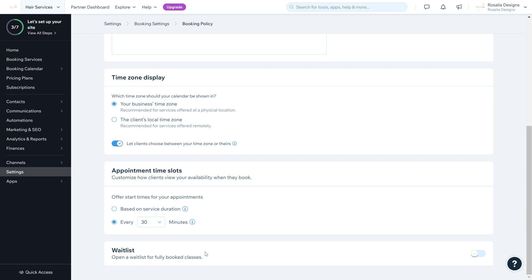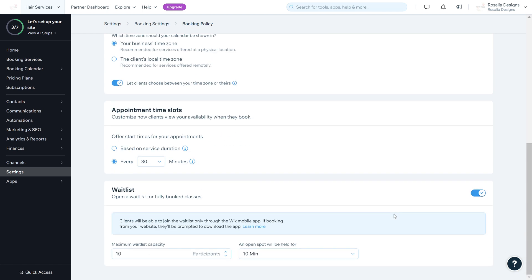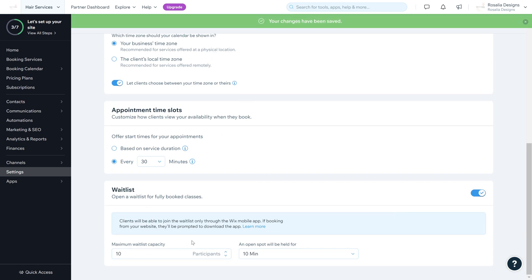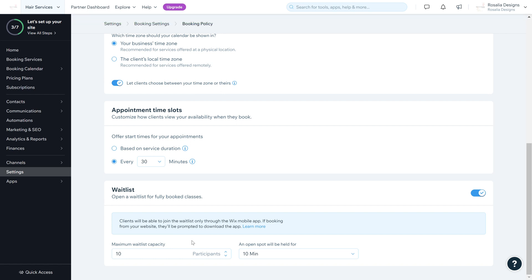You can also enable a Waiting List. If all your time slots and dates are fully booked and someone cancels, the waiting list will email clients when a slot becomes available. Note that clients can only join the waitlist through the Wix mobile app — if booking from your website they'll be prompted to download the app. The Wix app is a generic app available for every website. We're going to keep that off for now.